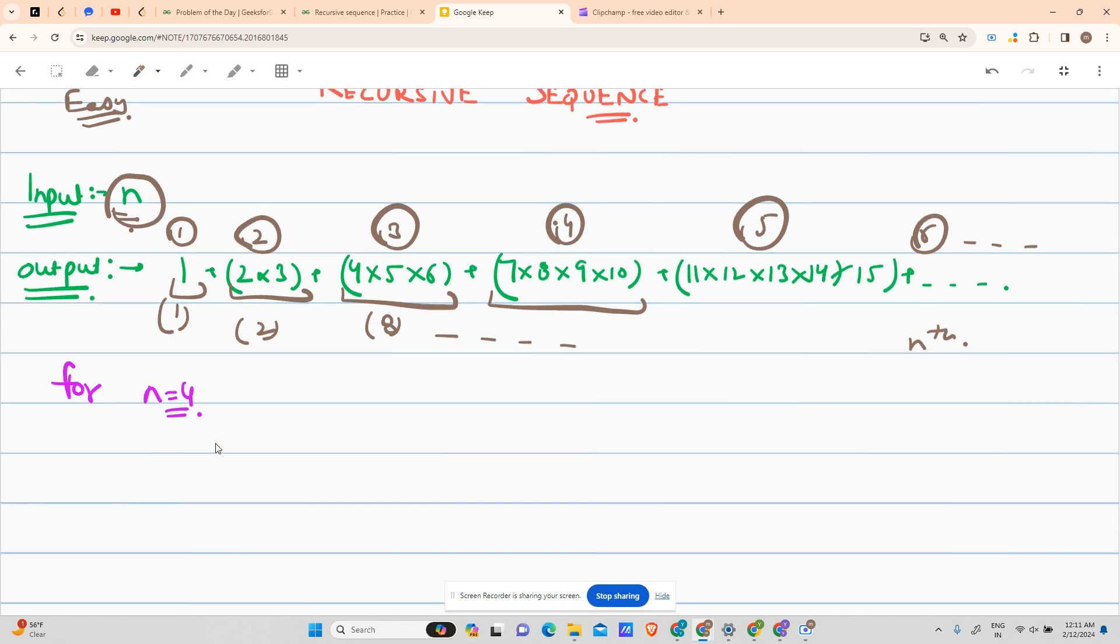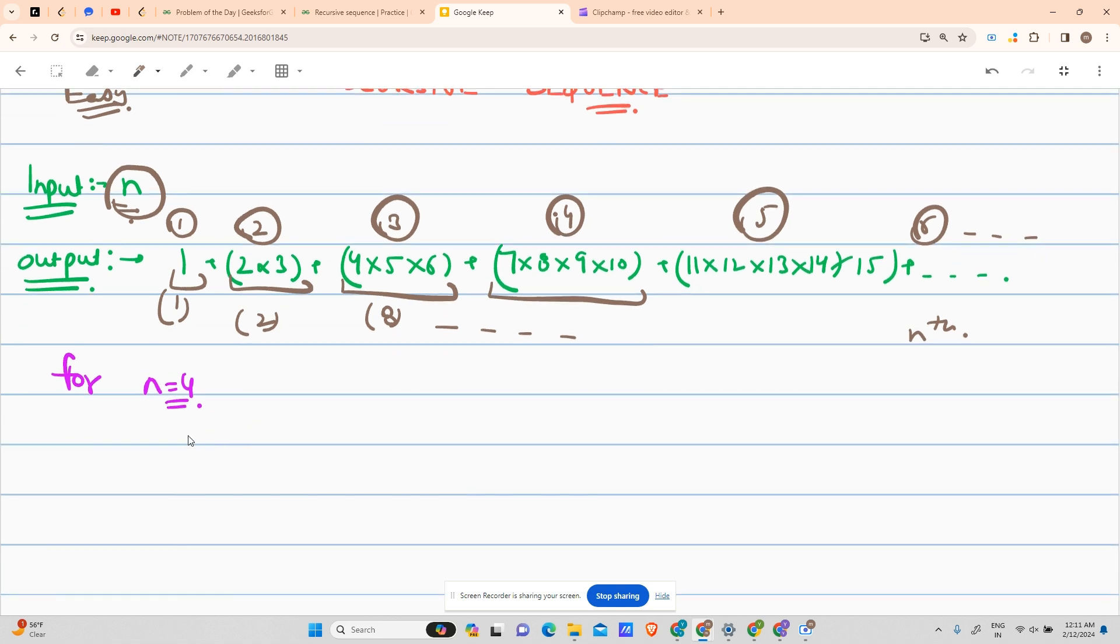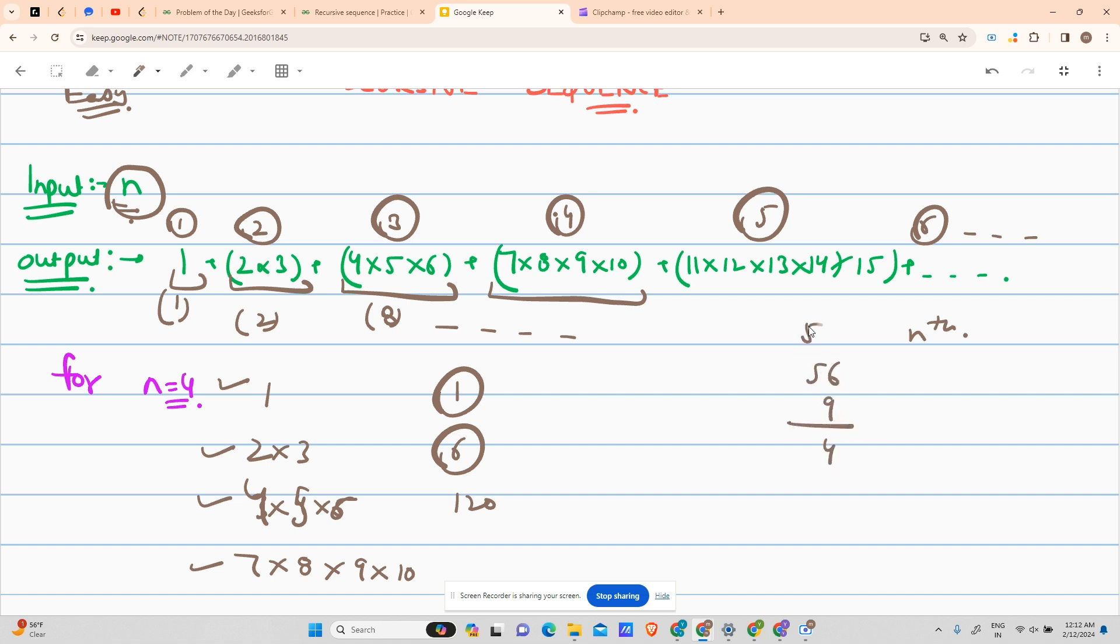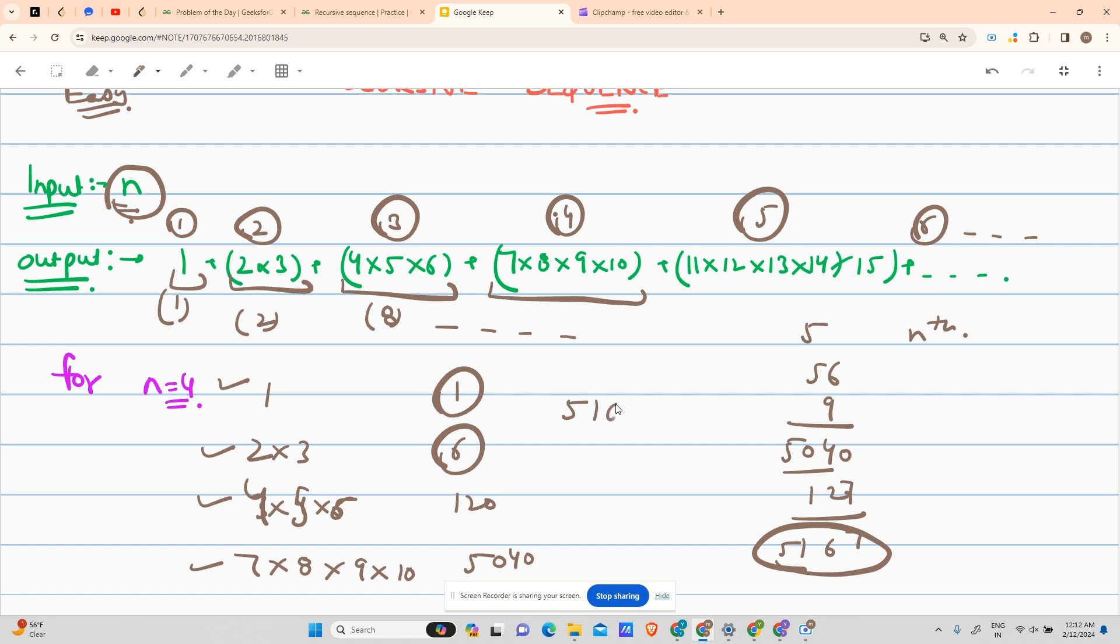For example, if you've been given n as four, your answer would be one, then two into three, then four into five into six, and seven into eight into nine into ten. This is your term number one, two, three, four. Add them up and get your answer. So it will be one, then six, then four into five gives me 20, 20 into six gives me 120. Now seven into eight gives me 56, 56 multiplied by nine will give me 504, and then into 10 that is 5040. Add them up: 5040 with 120 is 5160, and with 7 gives 5167. So your answer for n equals to four will be 5167.